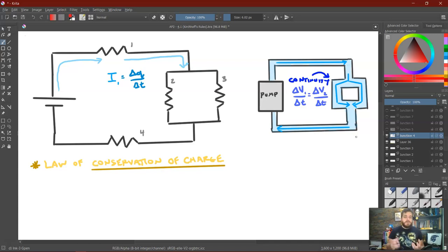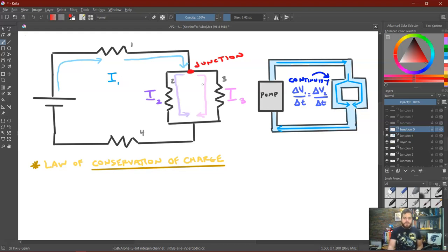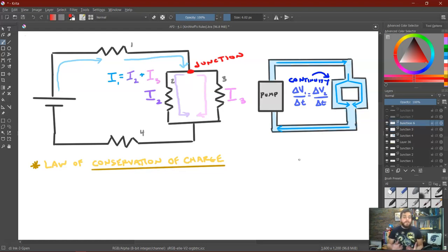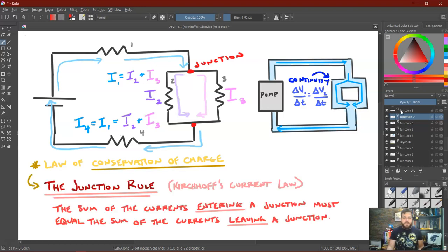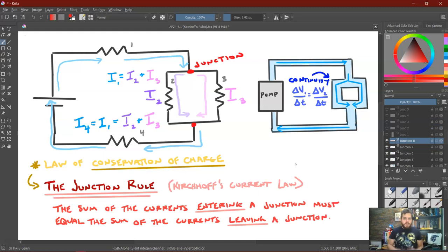Charge must be conserved — from the law of conservation of charge, it can't disappear as it moves through the circuit. So when we reach the split, we're going to have a new current I2 going through one branch and a new current I3 going through the other, and I2 plus I3 must equal I1. When the branches rejoin, they reform into I4, which must also equal I1, which equals I2 plus I3. This is Kirchhoff's Junction Rule, also known as Kirchhoff's Current Law: the sum of the currents entering a junction must equal the sum of the currents leaving a junction.